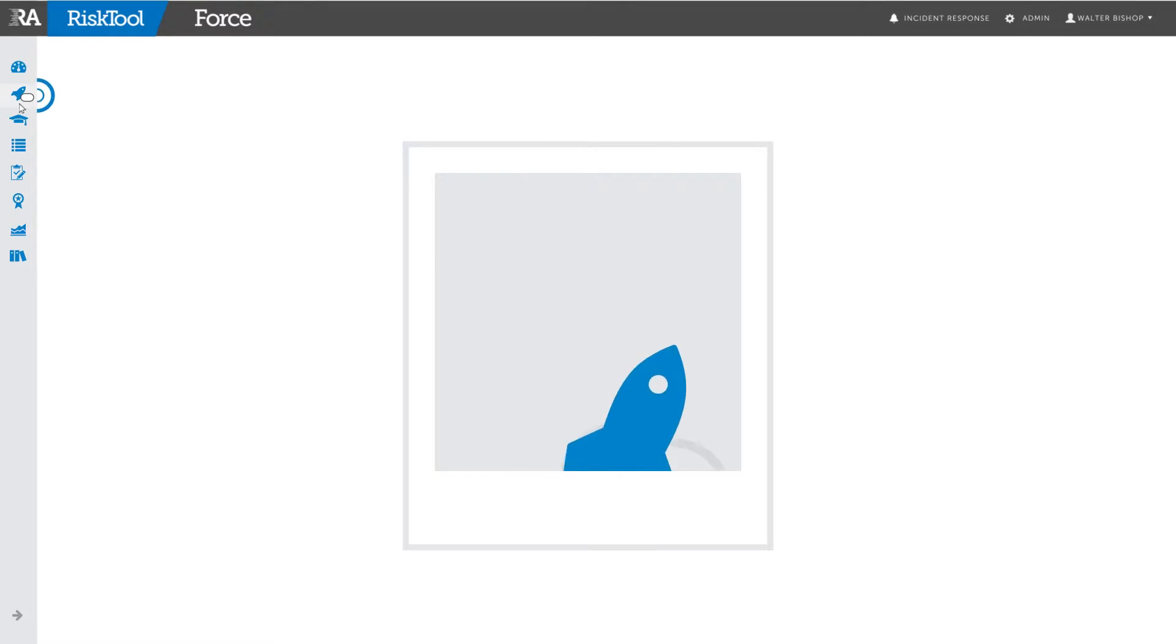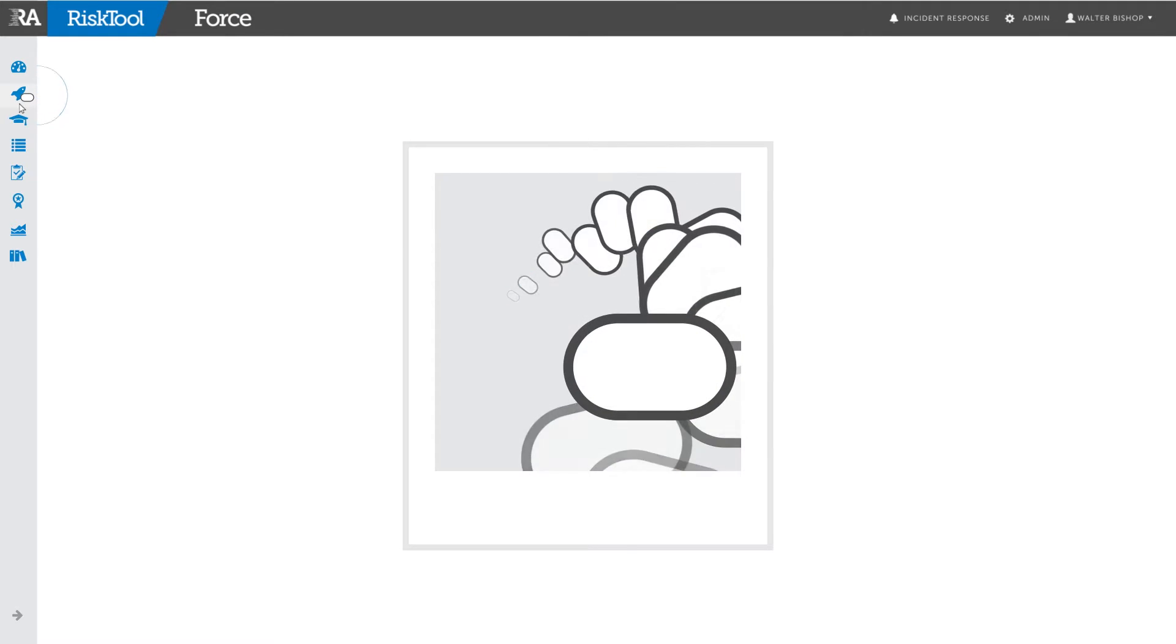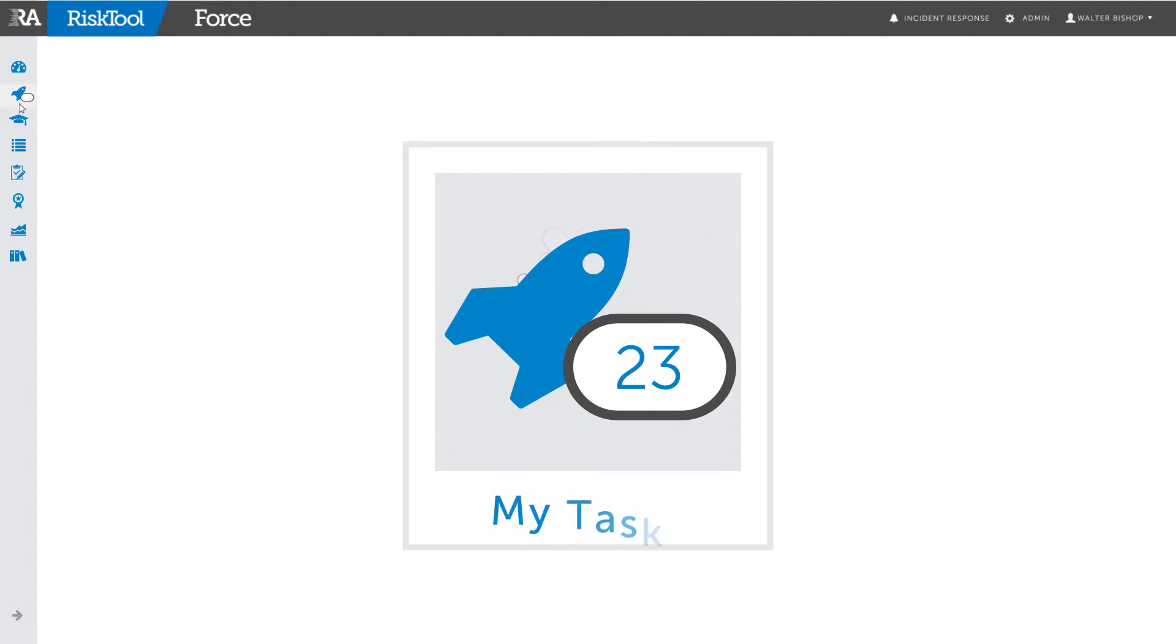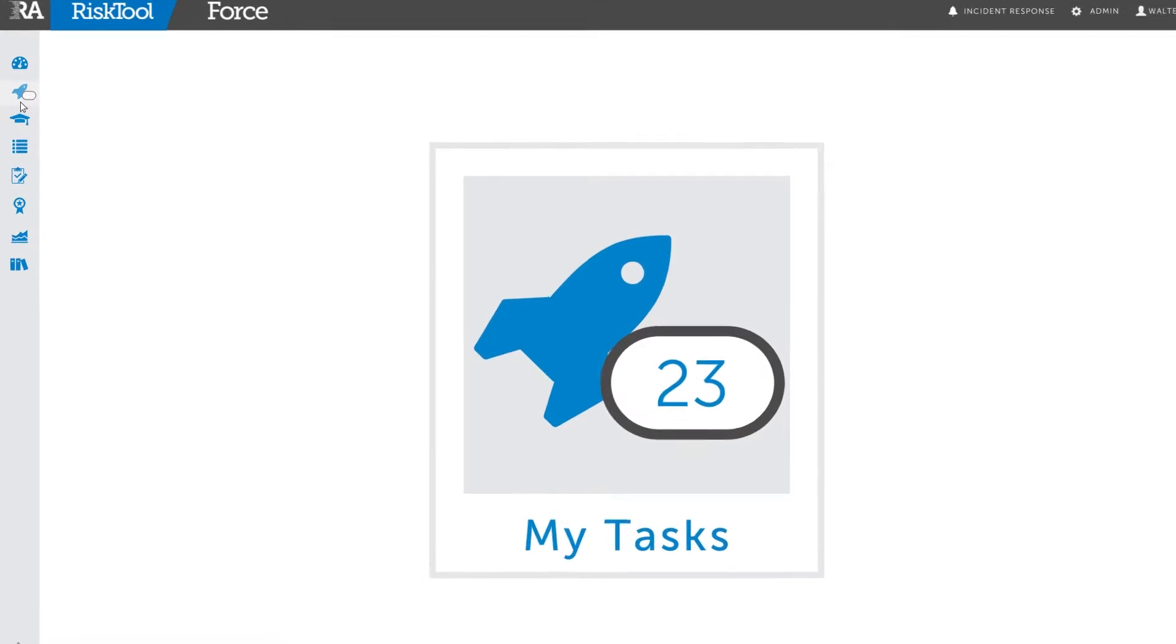The rocket ship icon links to my tasks, the landing page for all general users who will be completing tasks, not assigning them. The number shows how many open tasks are awaiting action.